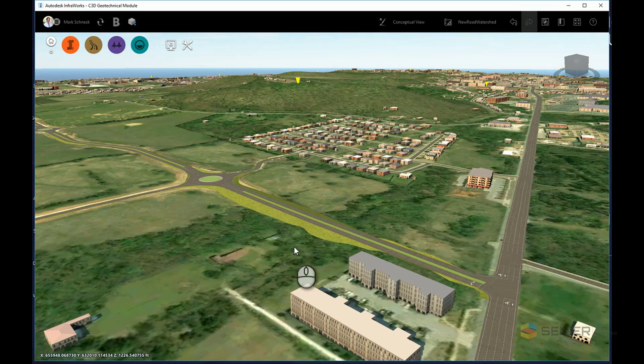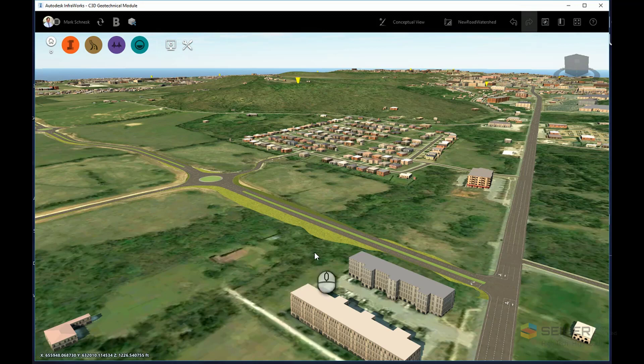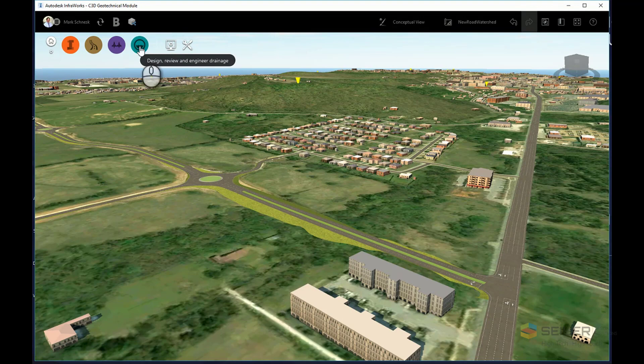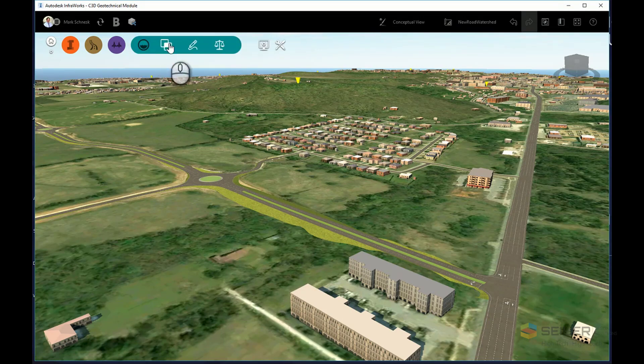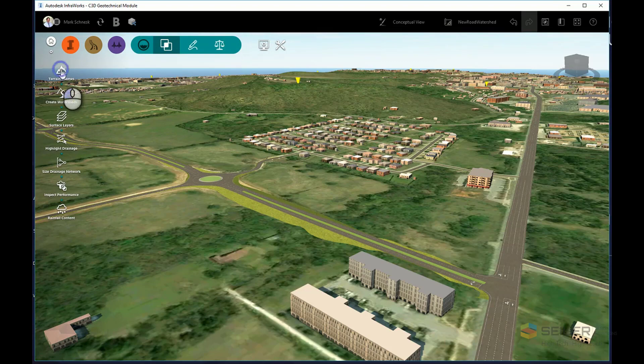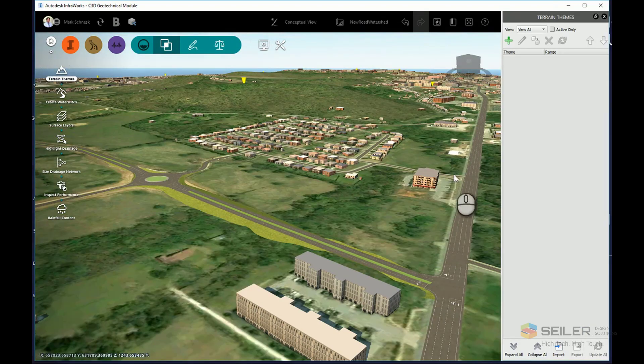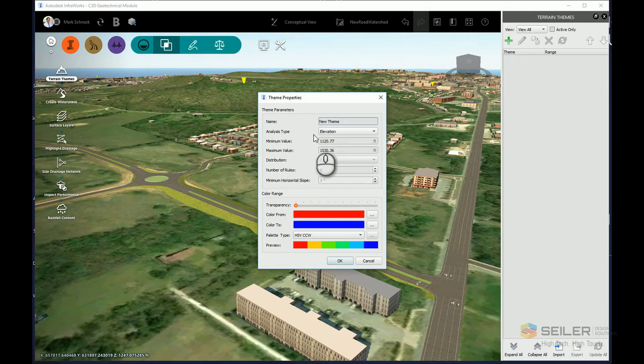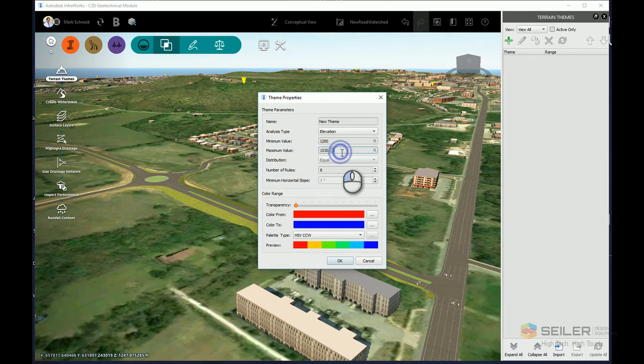Now there's a couple other tools I can use to quickly look at my high and low points of my model to determine where I could possibly require culverts. If I go into the Design Review Engineer drainage and go to the Analysis tab, I can perform a simple terrain theme. Now in the terrain theme dialog box, I can add a theme, choose the elevation analysis type, choose my minimum and maximum elevation.